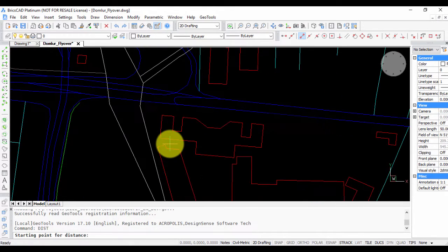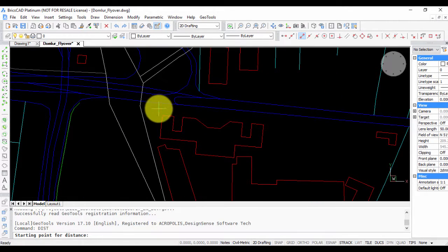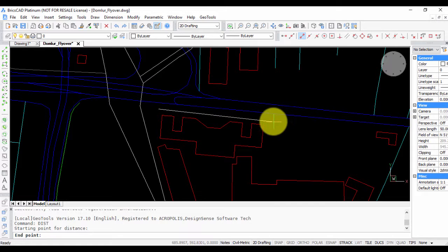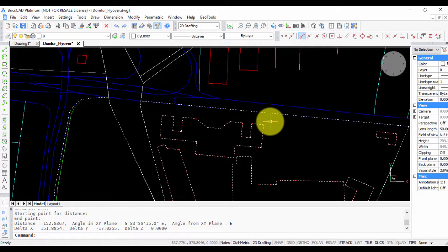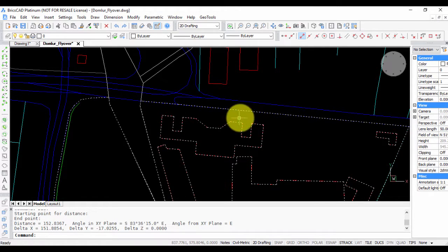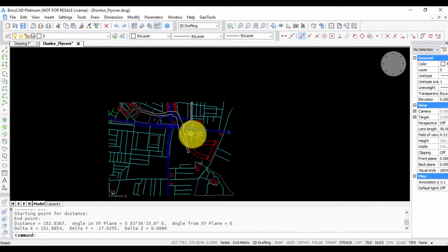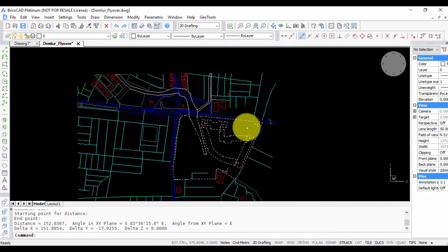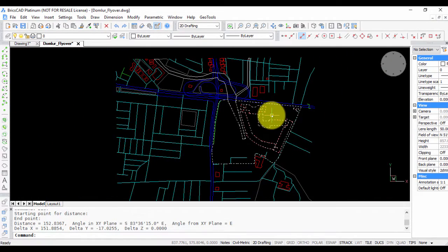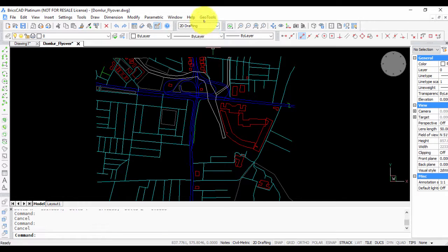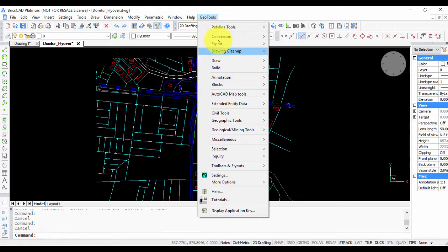I have data of a section of road in Bangalore. You can see that this end to this end is about 152 meters, so this is in meters. I want to now rubber sheet this or make it fit in Google Earth.